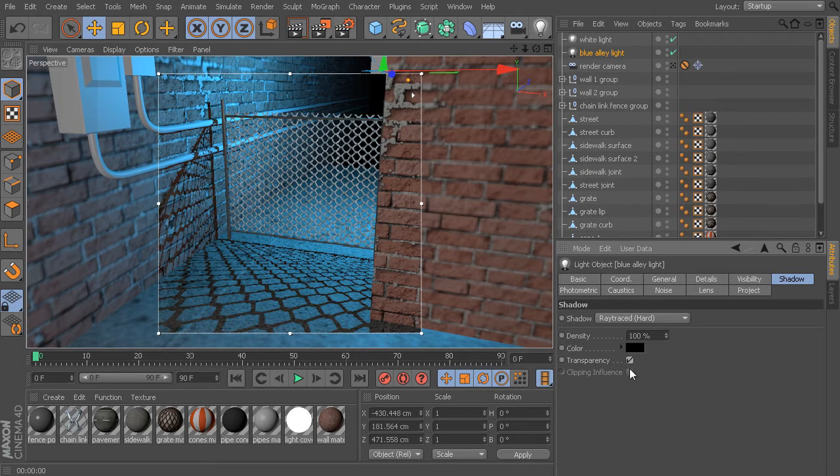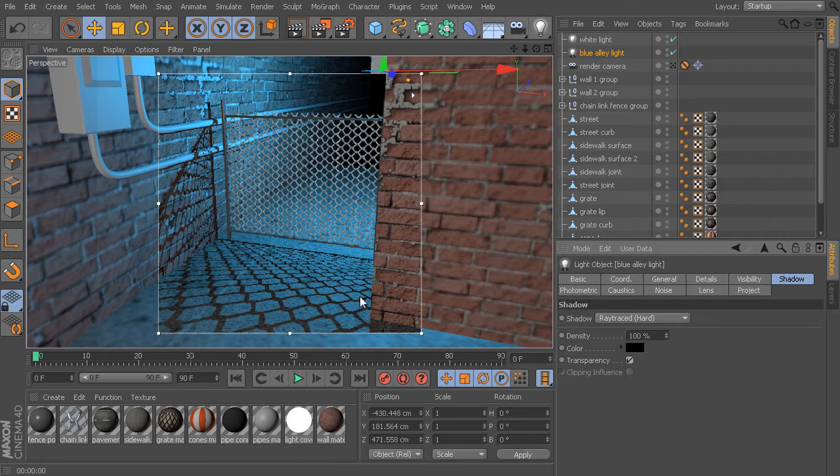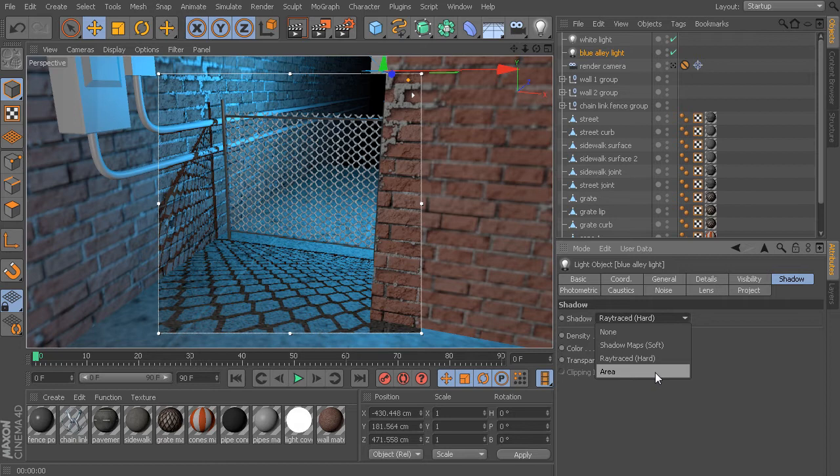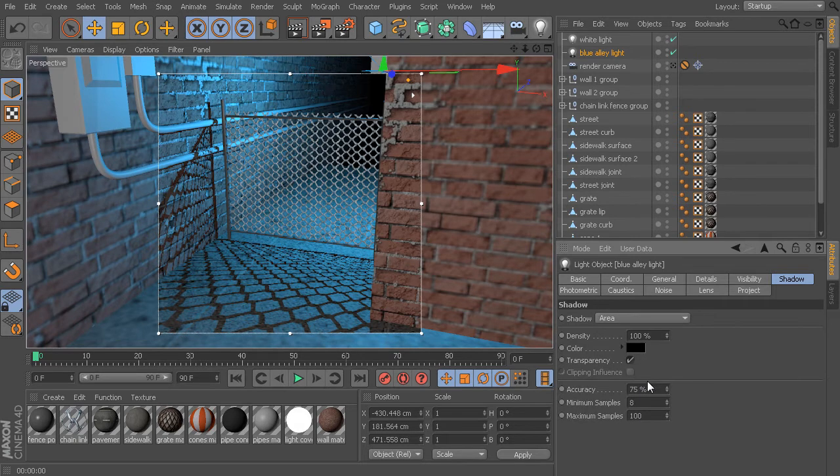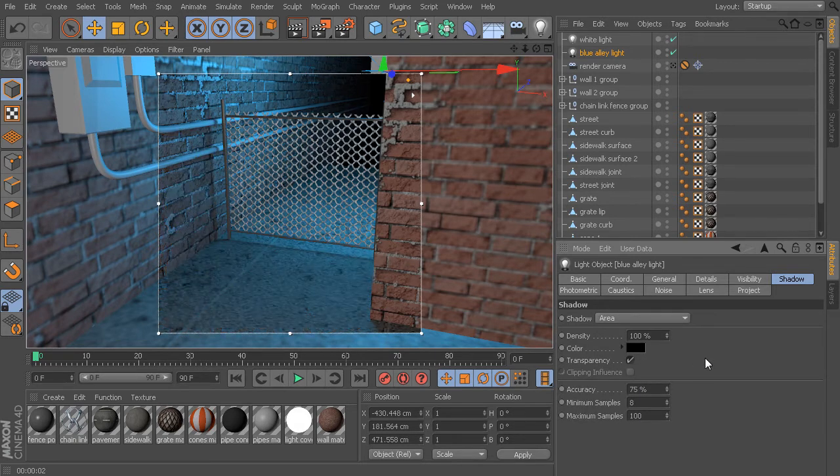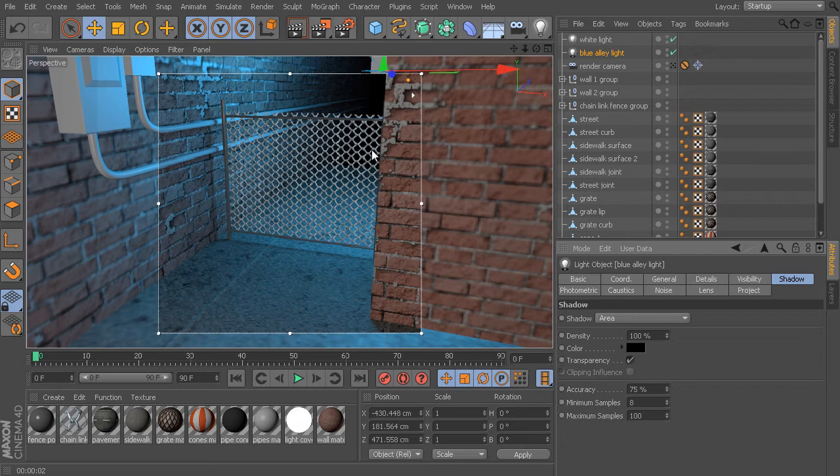It does have some uses, but unless you're going for really sharp, hard shadows, this may not be the first choice for you. Now the last one I'm going to show you is the area shadow. This is probably my favorite type because it is the most physically realistic. The drawback, though, is that it's also the slowest to render.